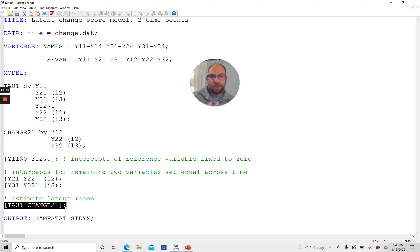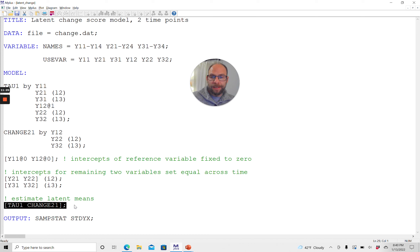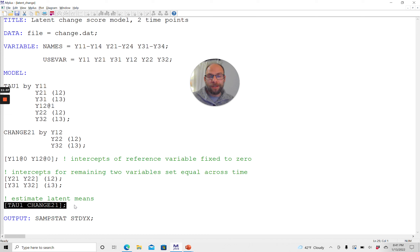The change factor mean is of interest when you want to know whether there is average change over time. That free parameter is requested in the last sub-command in the model statement. I will show you the output and go through that in a separate video so that you can also see what you get for a latent change score model.